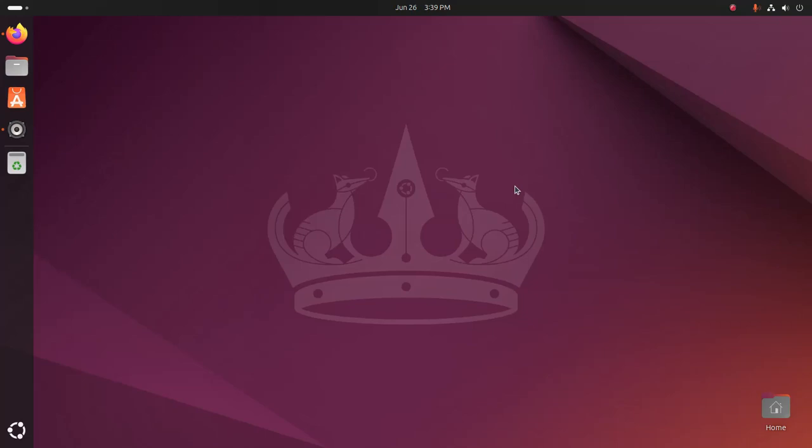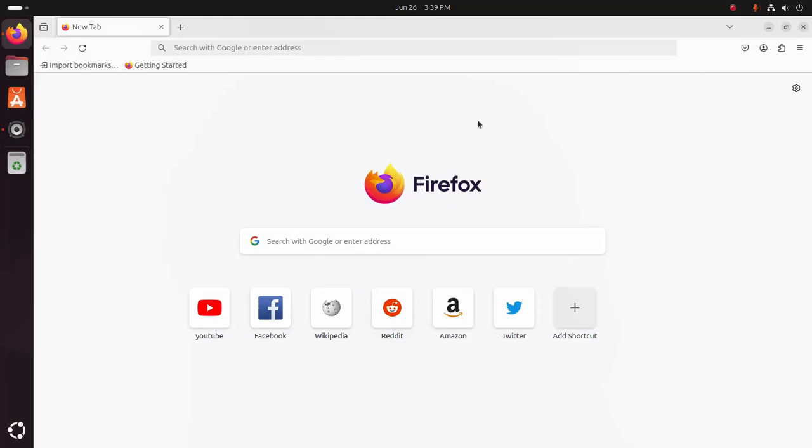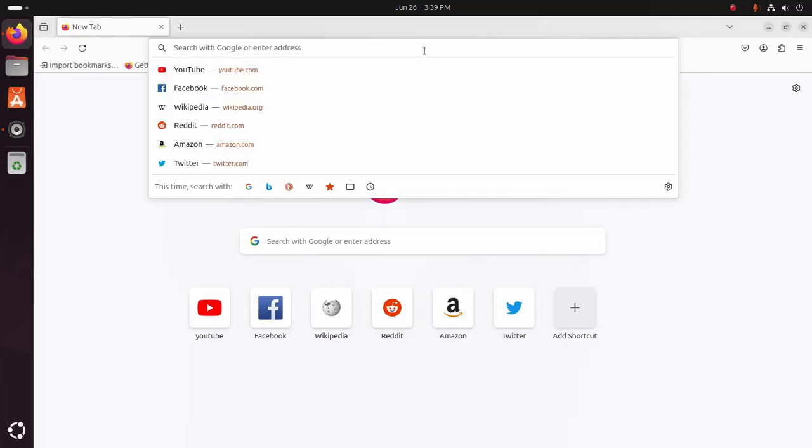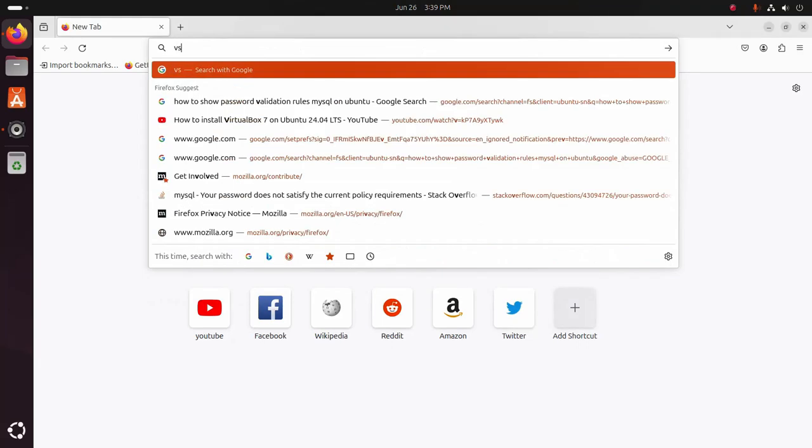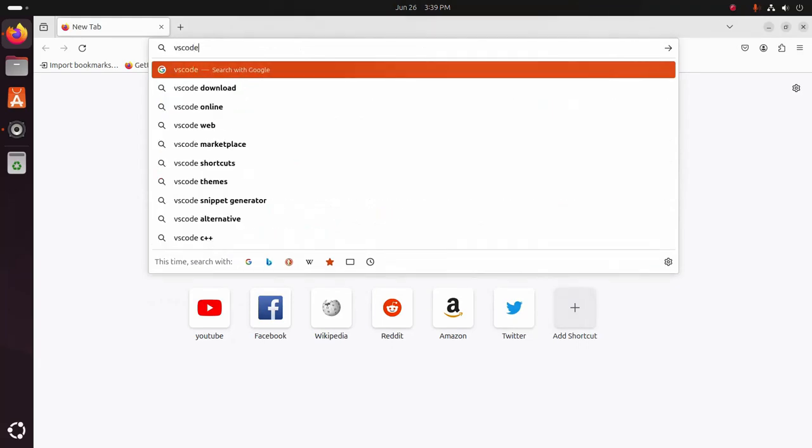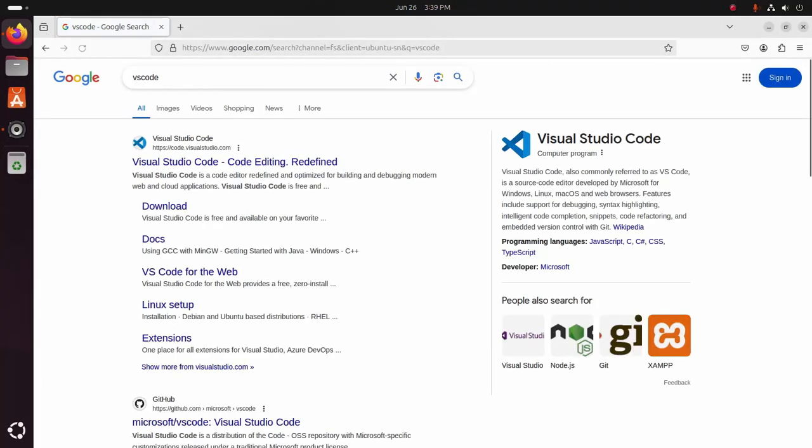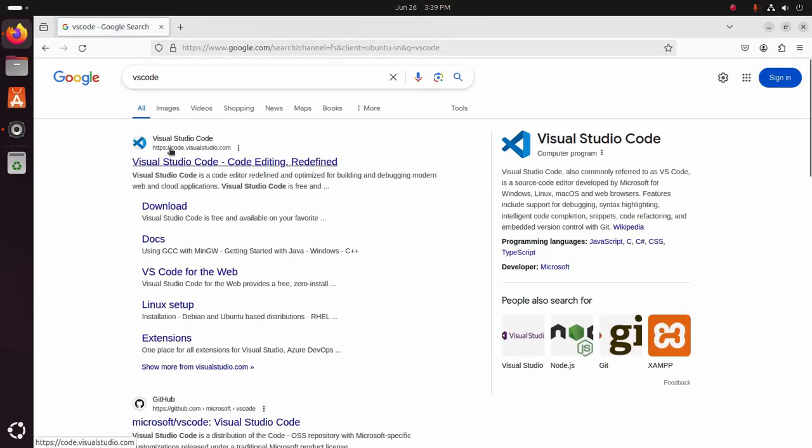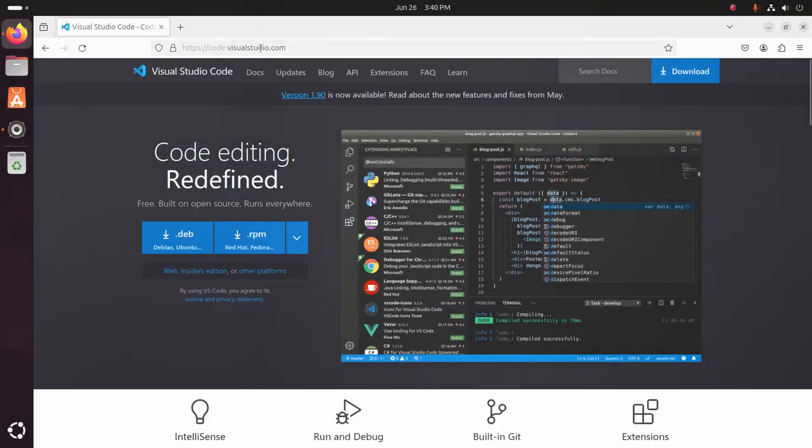So let's get started. At first, open your favorite web browser and then search for Visual Studio Code and browse this URL: code.visualstudio.com